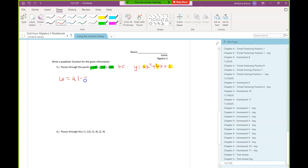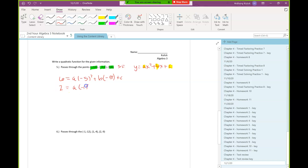For the next point, 2 is going to go in for y and negative 1 for x. And for the last point, 6 is going to go in for y and 0 for x.